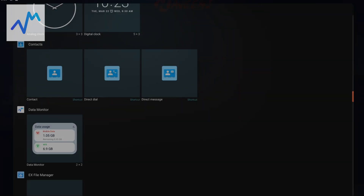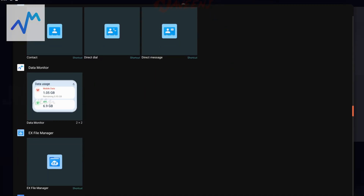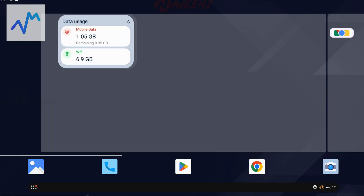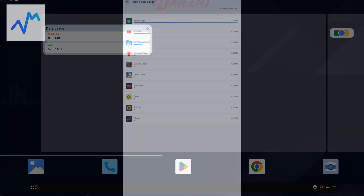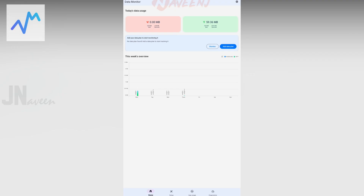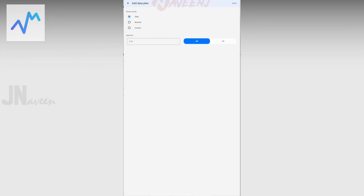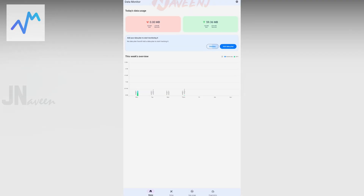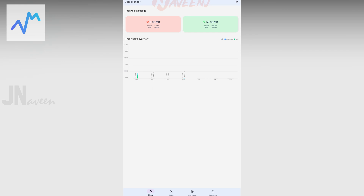You may add a widget that displays your data use statistics and the app sends you notifications. You can also view detailed information on how each app uses your Wi-Fi and cellular connection.